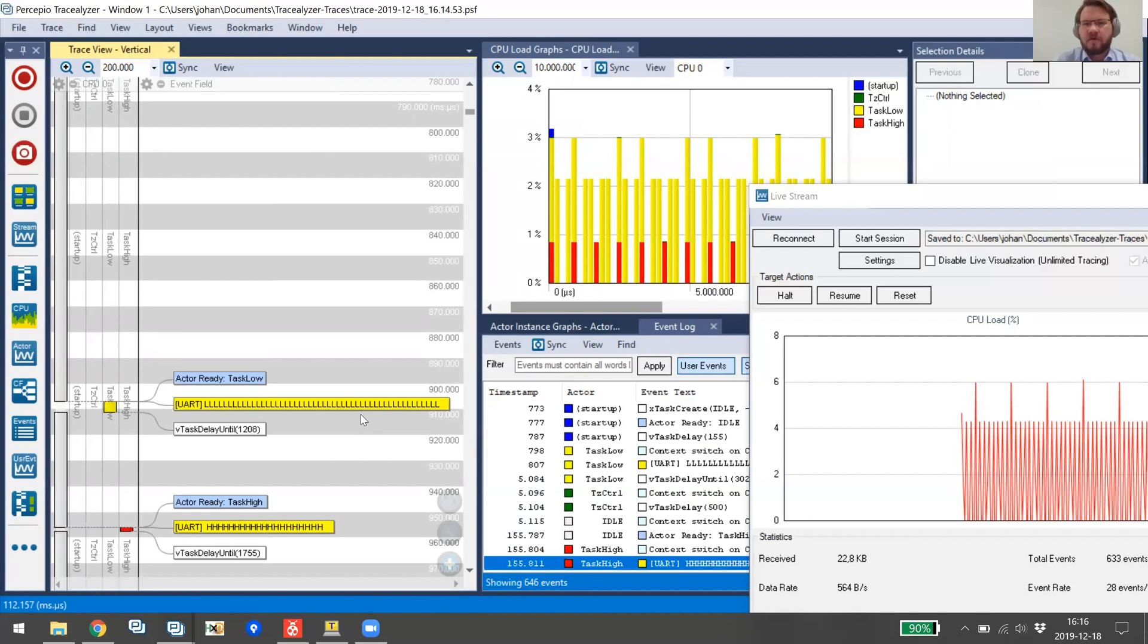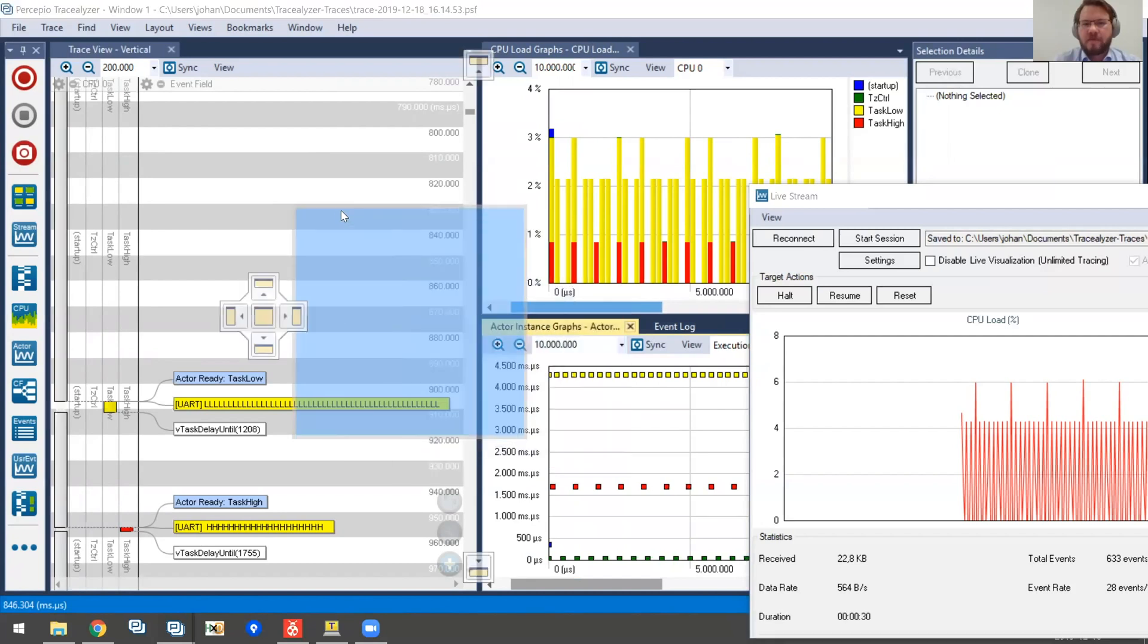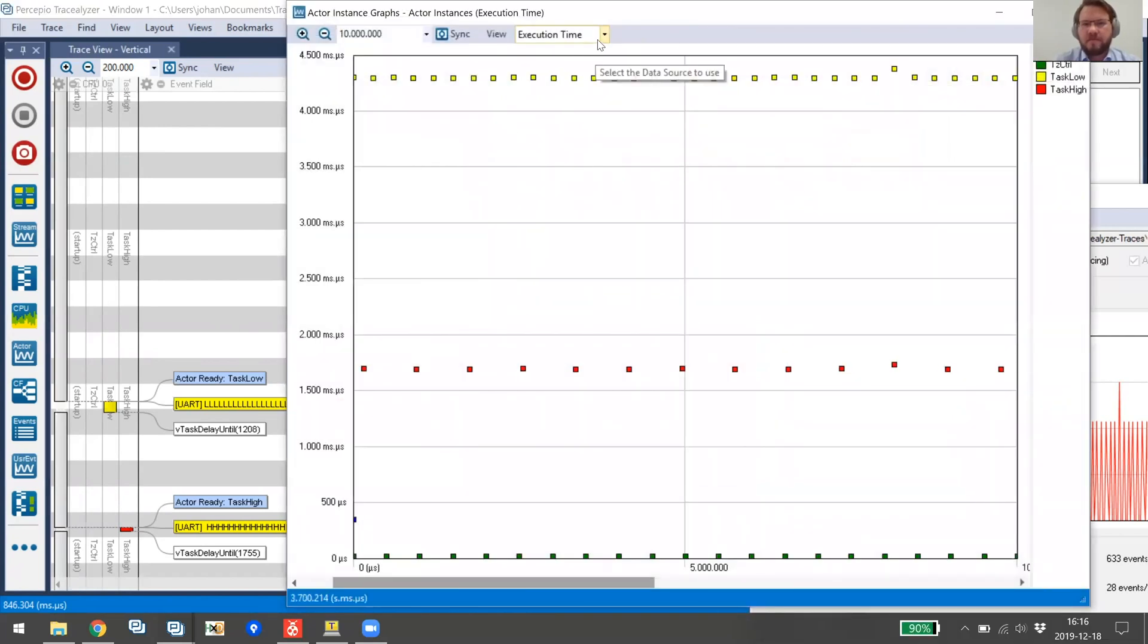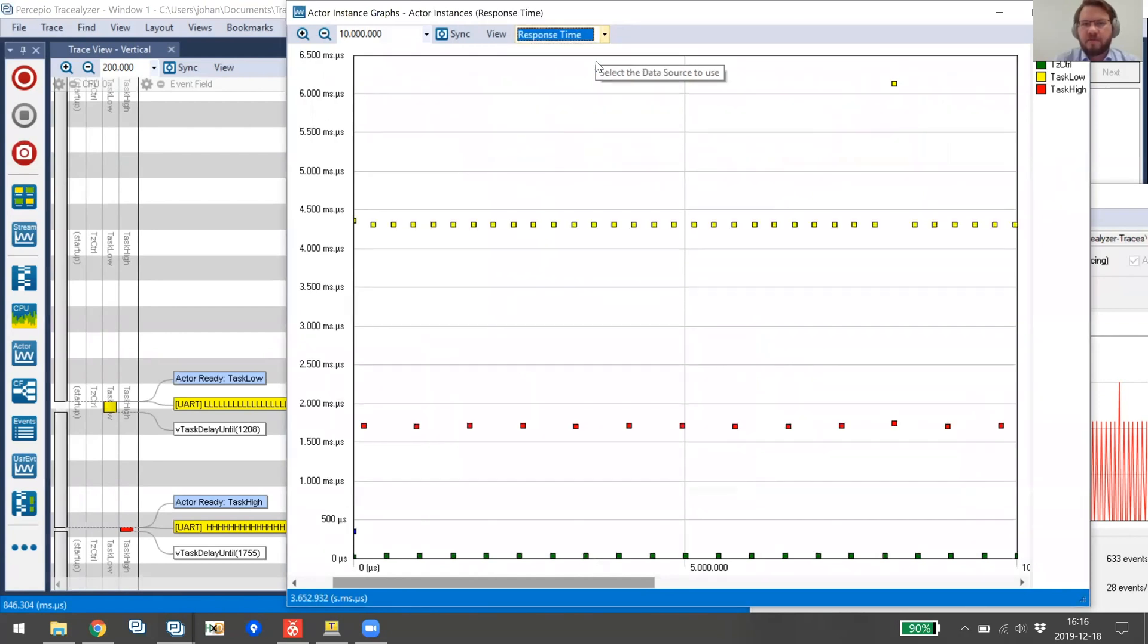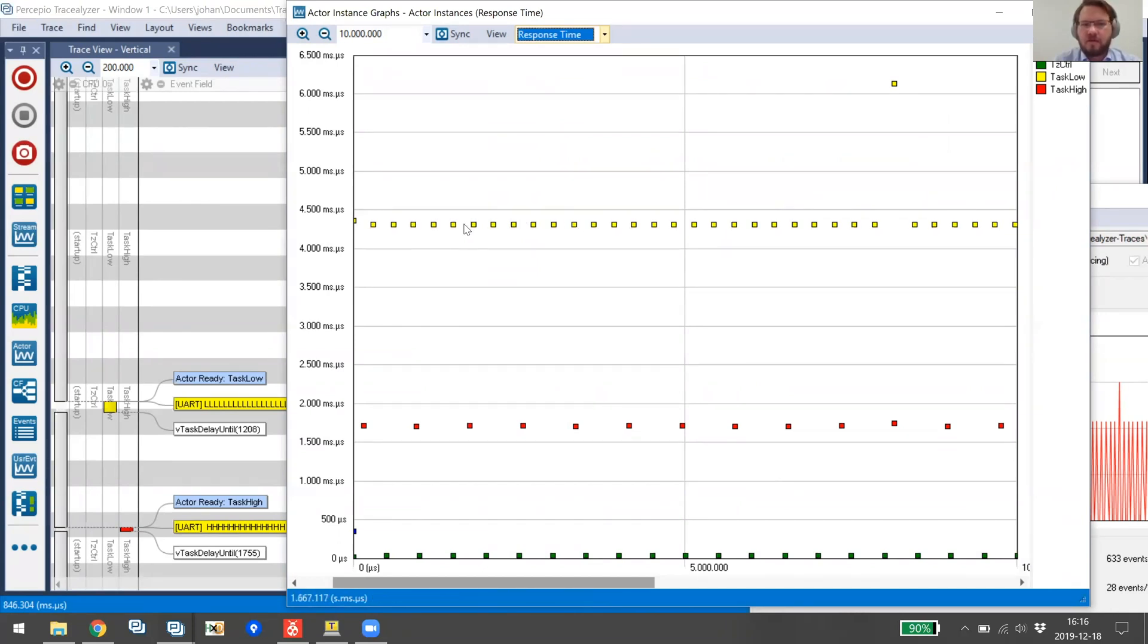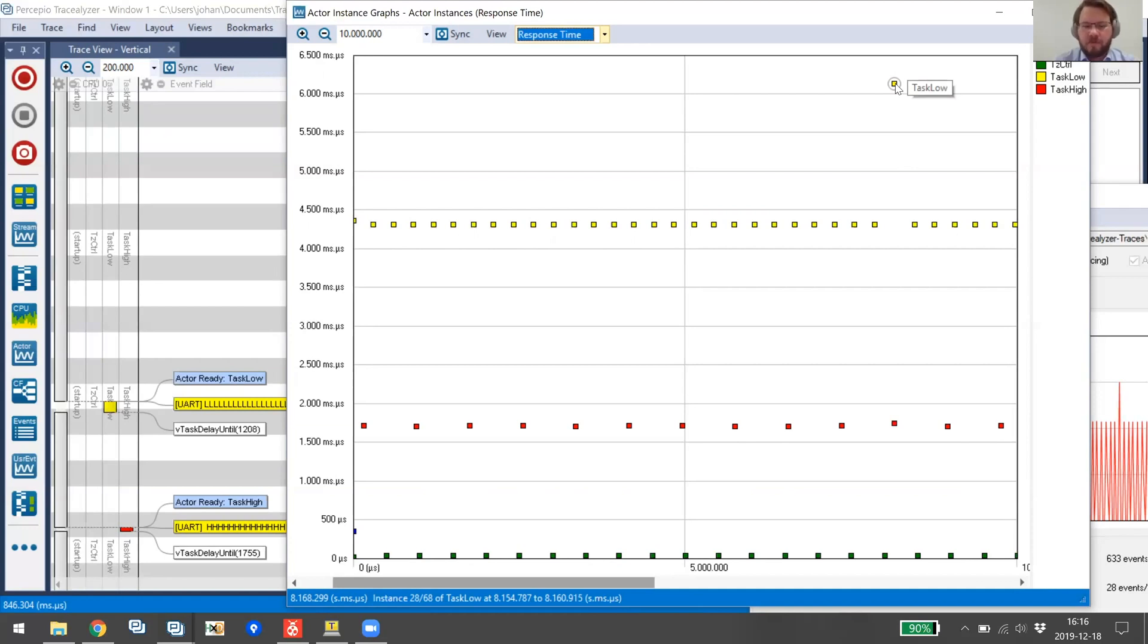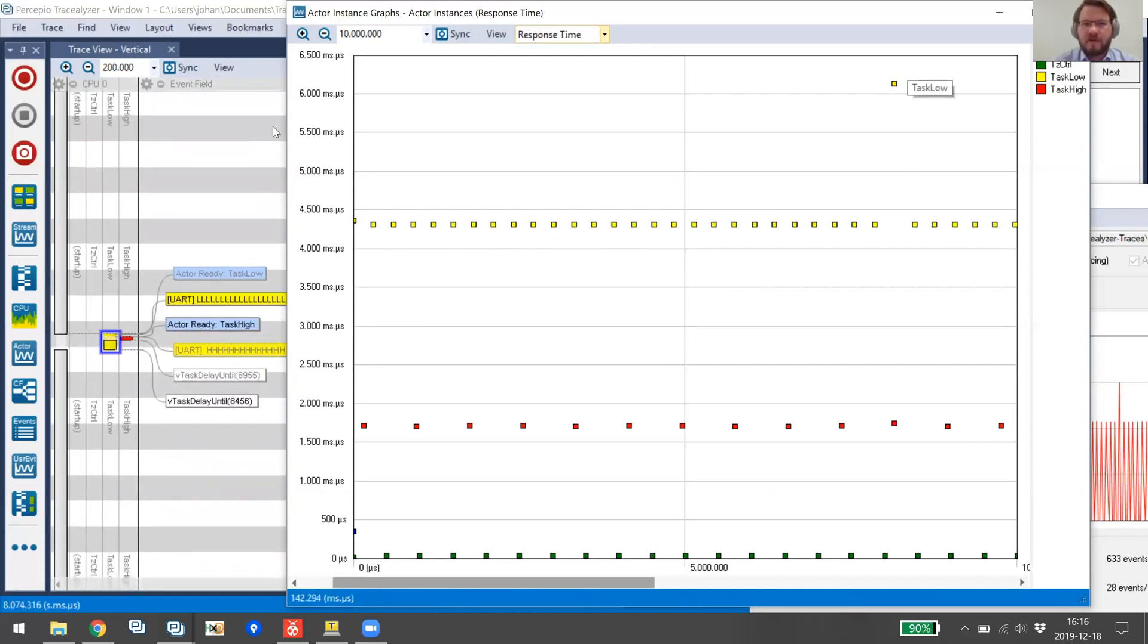And one of these high-level overviews we have is this one here. We see metrics from the different tasks, basically performance values. So here we can see that the response time of this yellow task, Task Low, is typically about 4.3 milliseconds, but all of a sudden we have a spike here with a response time over 6 milliseconds. So here is something different. So then we can just double click on this point and see what happened here.